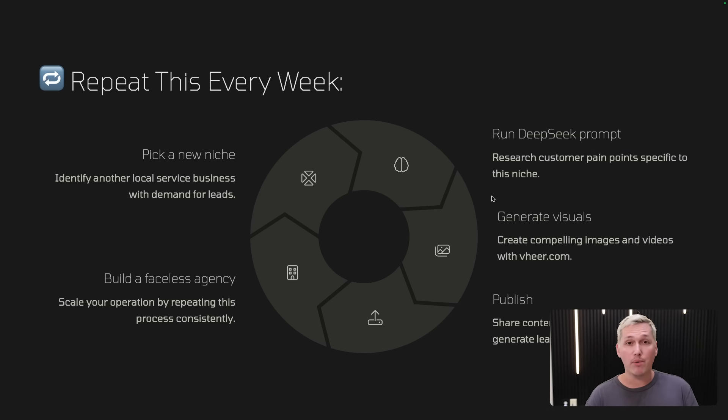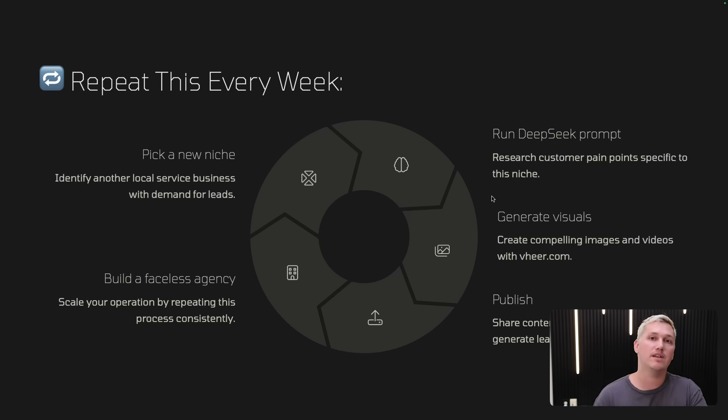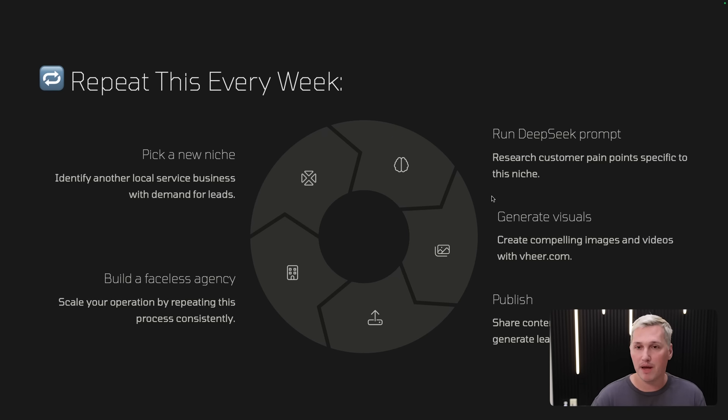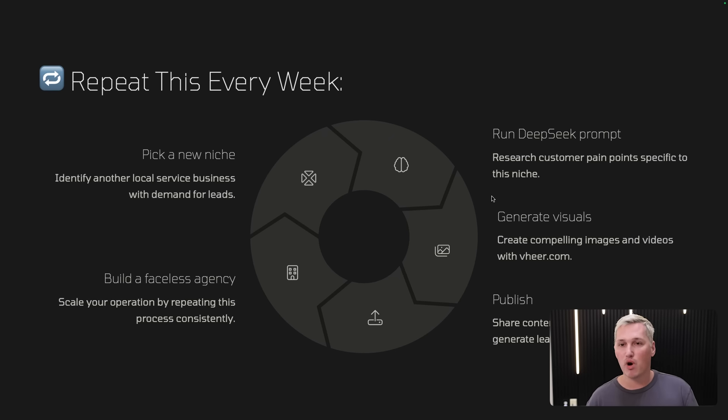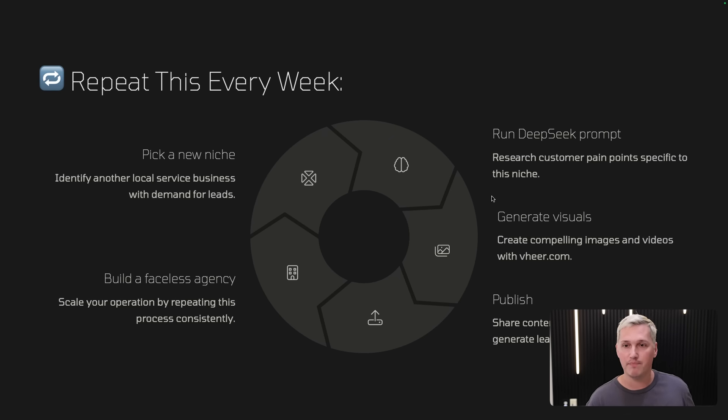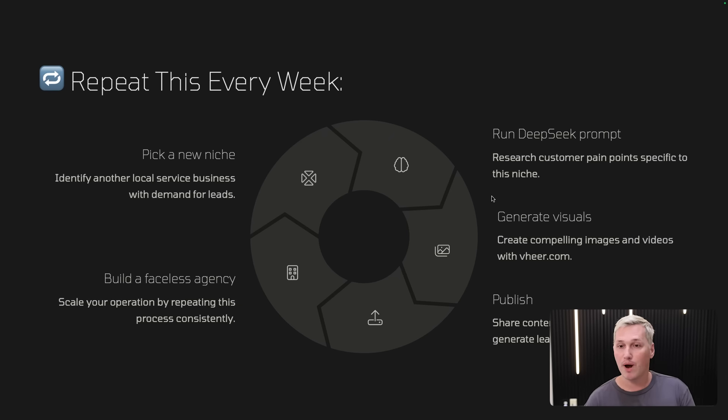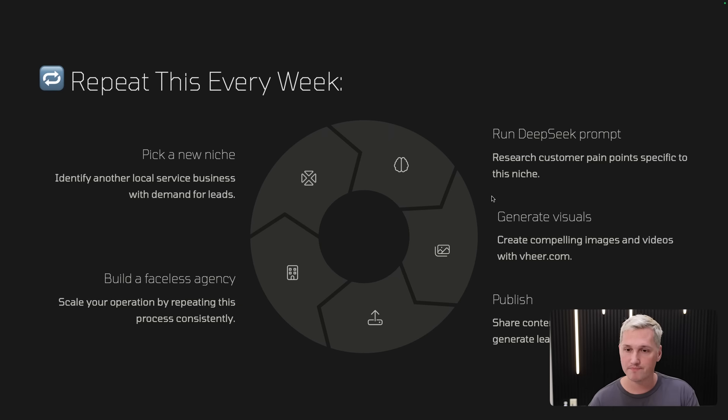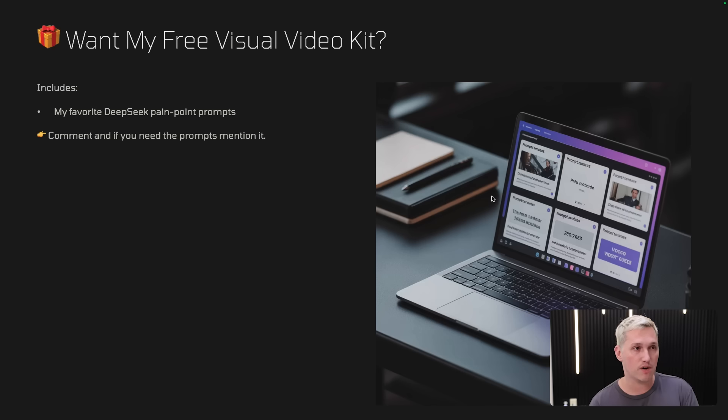Okay. And then you just basically repeat that over and over again for the same city, but in a different niche. Now, I would recommend you do at least one a day if you want for a different niche. And then the next week you can kind of tail back into the same niche that you started in. So you're going to be able to build a faceless agency and scale your operation up by repeating this process consistently. You have the DeepSeek prompts. As long as you have a comment, I can send those over to you if you don't have them already. Or I just kind of mapped out a lot of it here today to research customer pain points specific to the niche that you select. And you're able to generate visuals to create compelling videos with veer.com. And you just publish it across all the platforms to generate the leads. It's super easy, super straightforward.